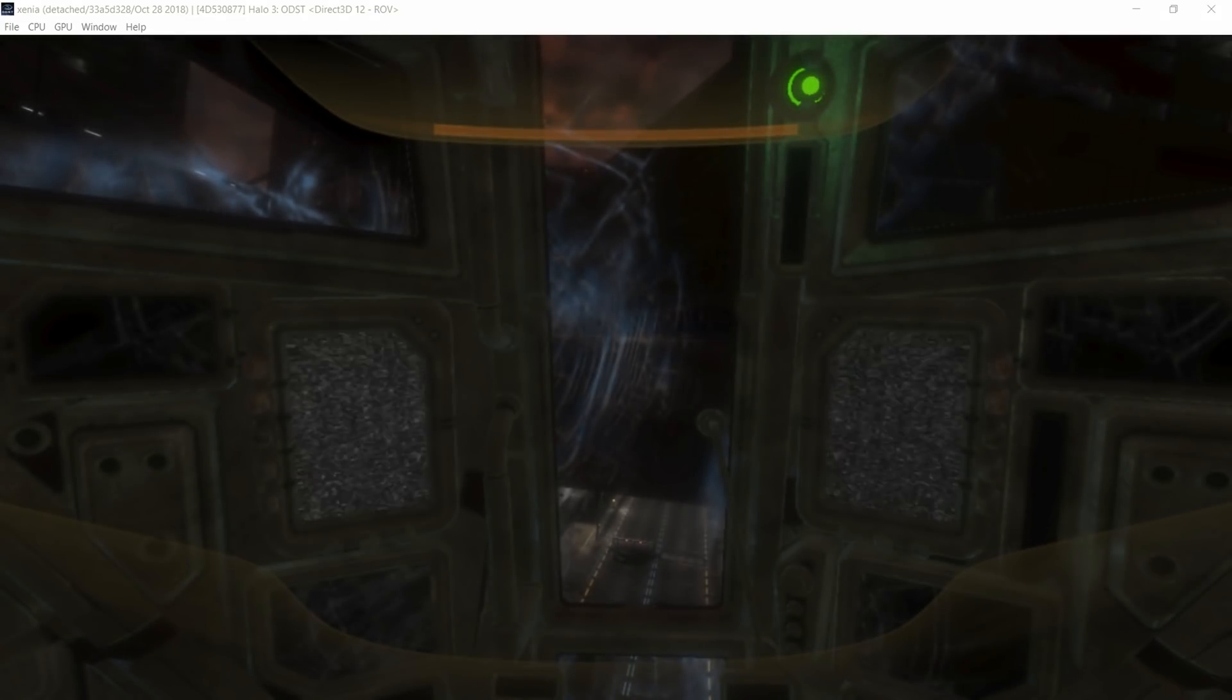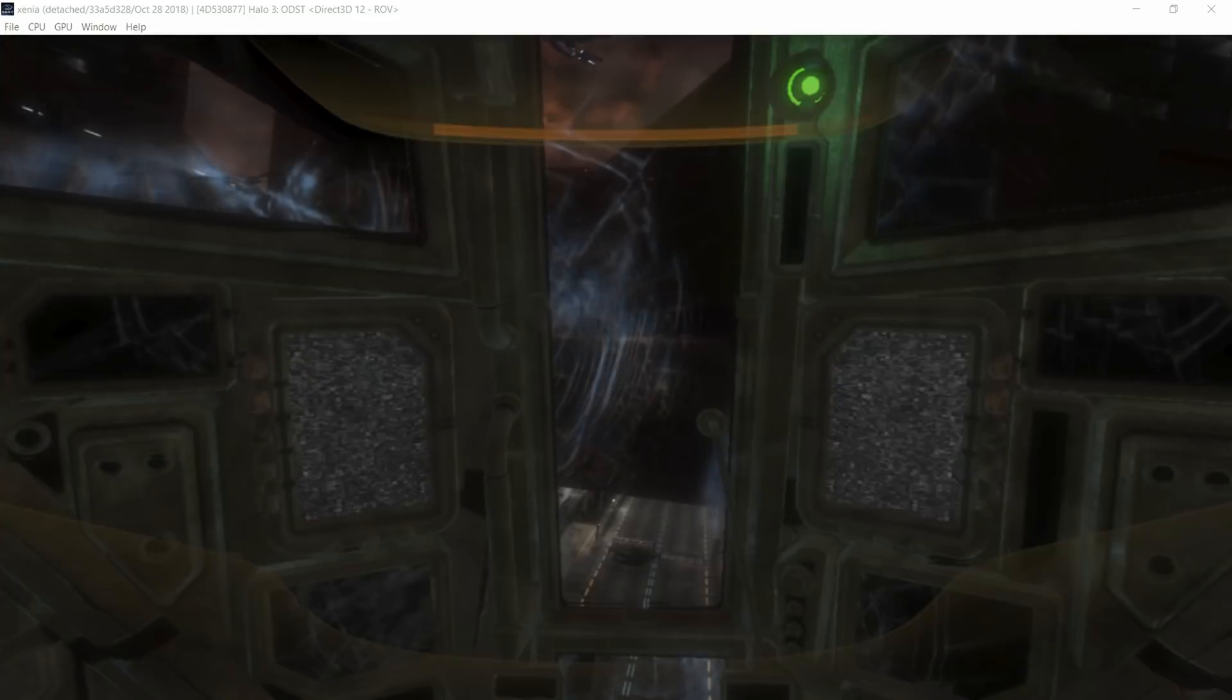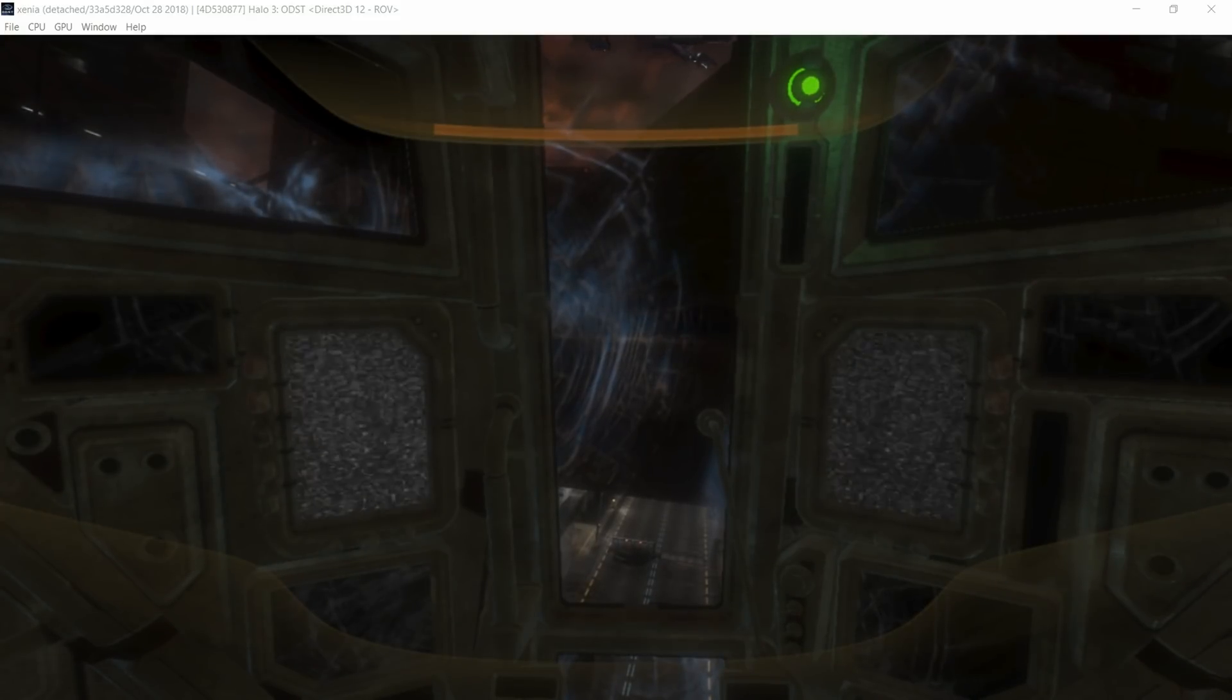And here we are, starting off at the very first scene of Halo ODST, where the rookie will open his eyes. Now, in the past, there's been a half-screen bug, which pretty much means the bottom half of your screen is blue, and the top half of your screen works completely normal. Rasterization order views managed to fix that. That was apparently related to reflection issues. And as you can see, boom, we are here.